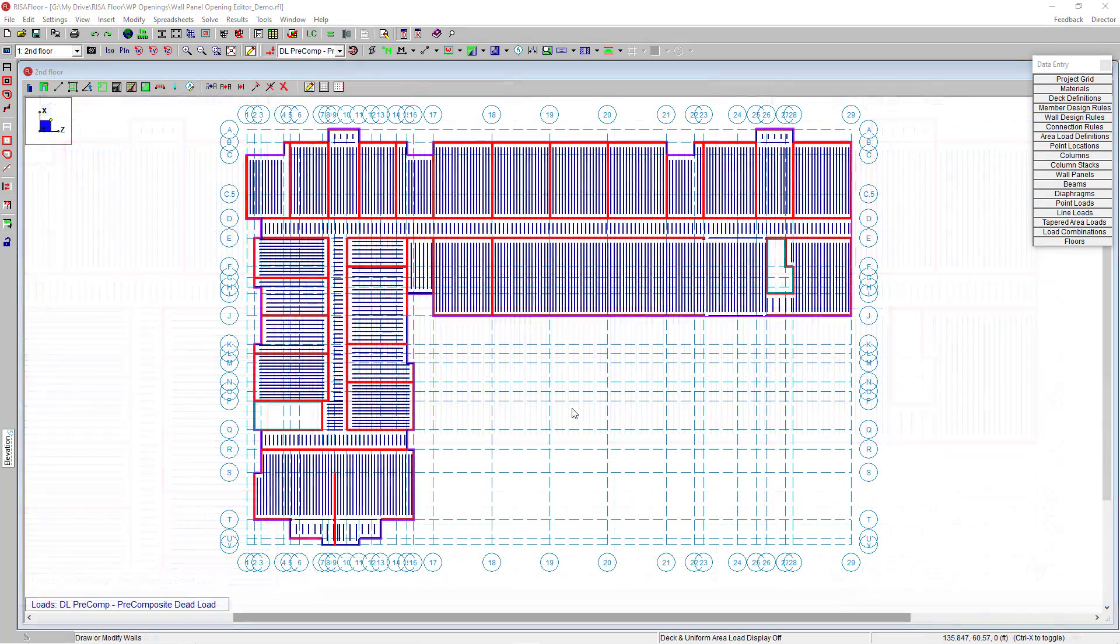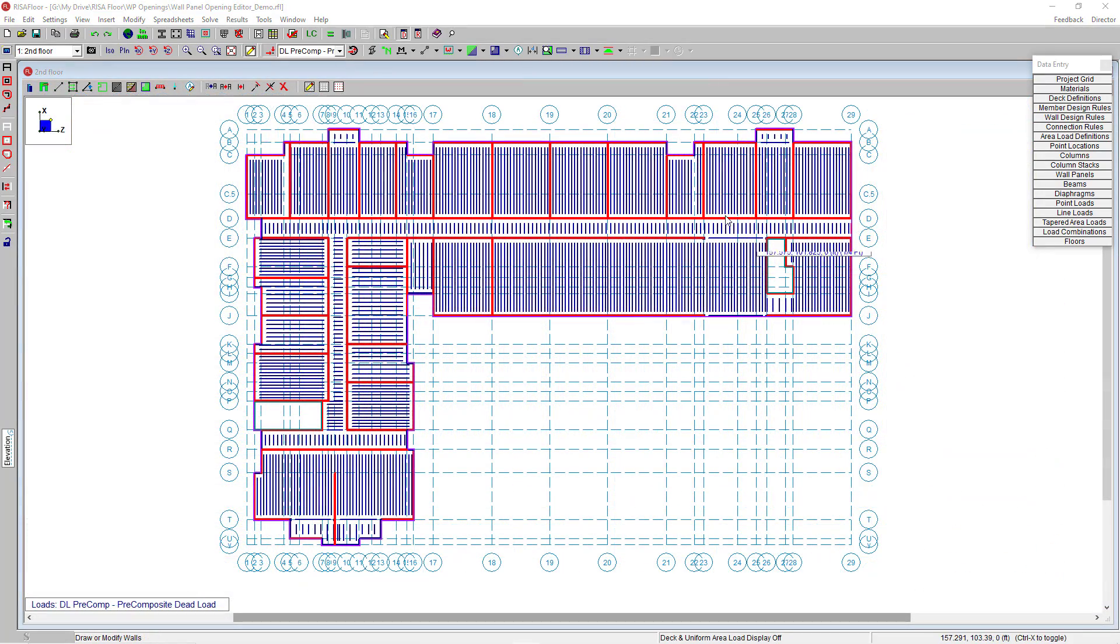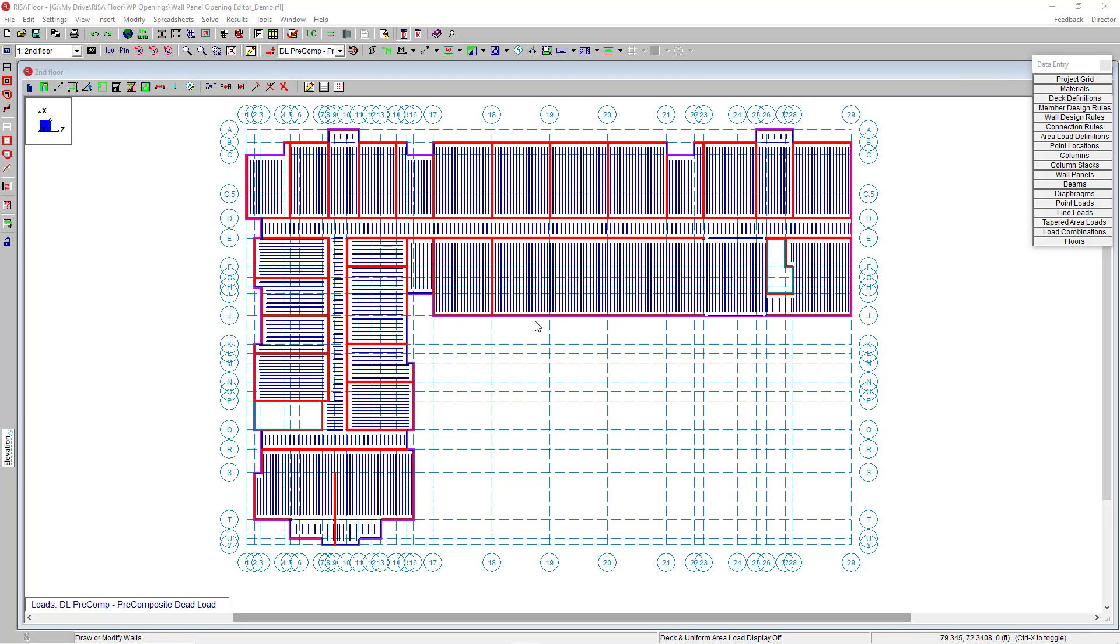Now that we've looked at editing the existing wall panels in our corridor, I want to look at editing my existing wall panels on the exterior side of the building and add a new wall as well.